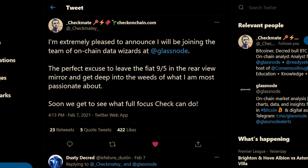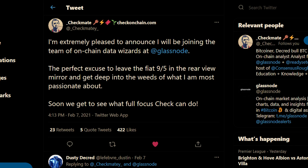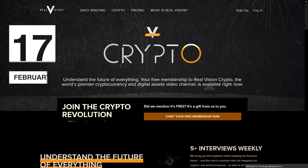Decred researcher Checkmate has accepted a role at Glassnode as an on-chain analyst. He will also be interviewed on Real Vision on February 17th, so don't miss that. Decred project lead Jayko Kompaya was interviewed about version 1.6 on Coinscrum.